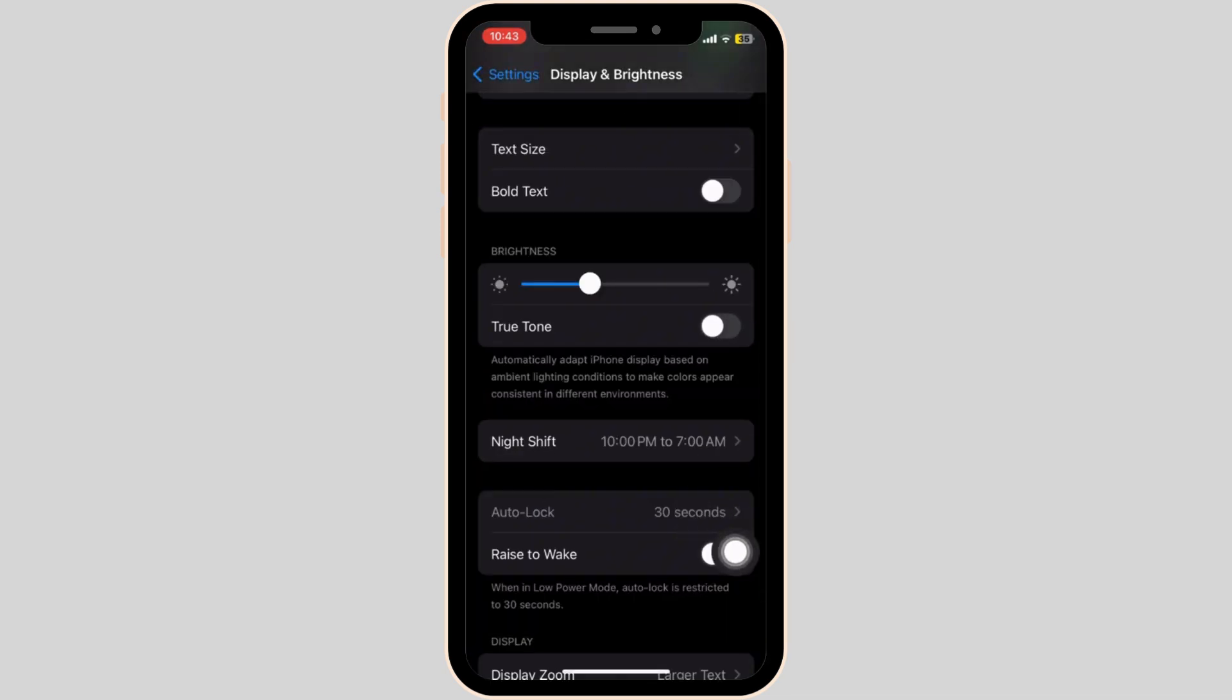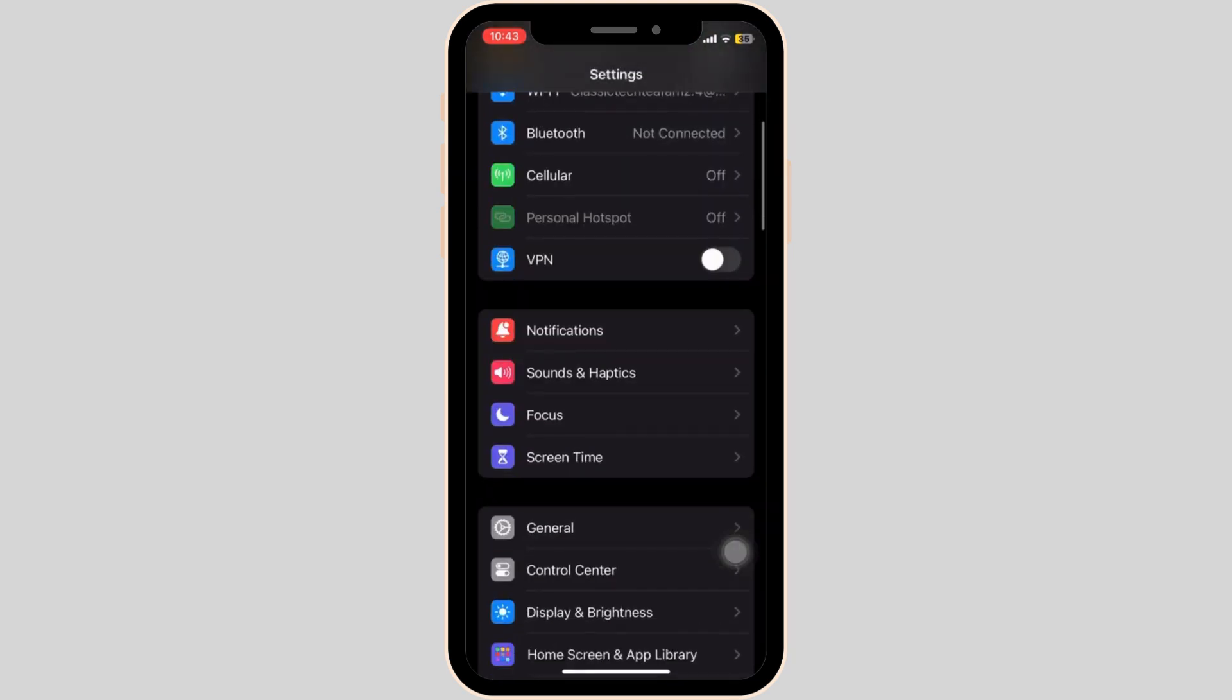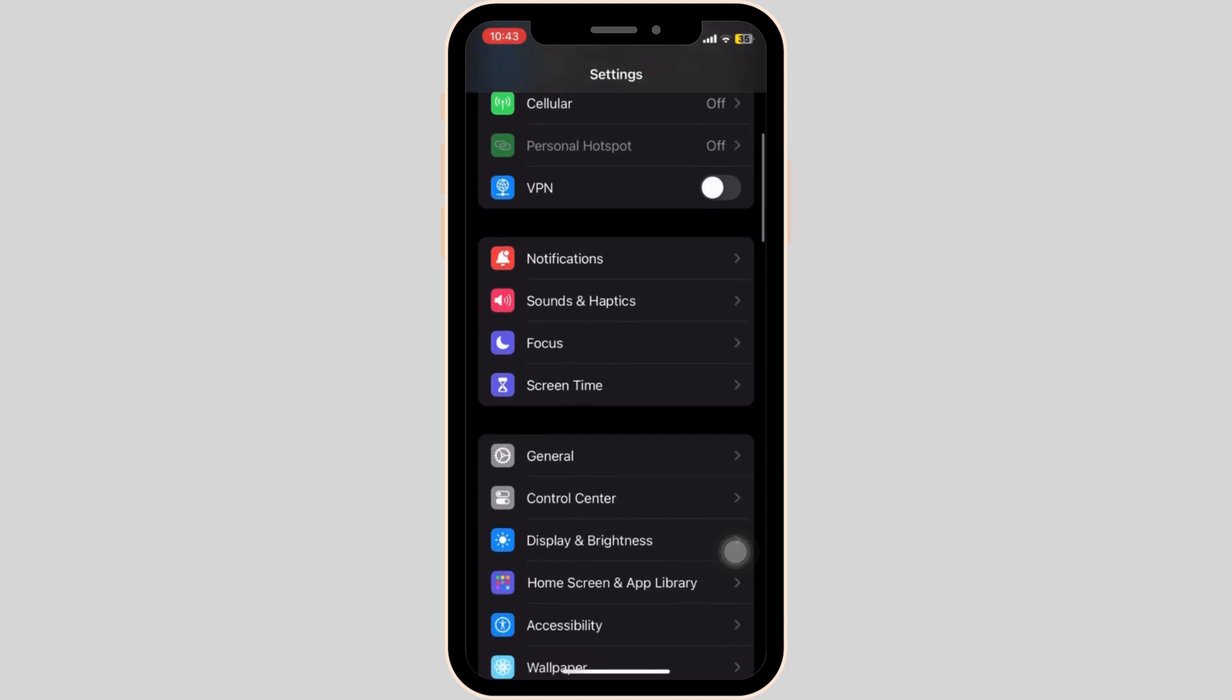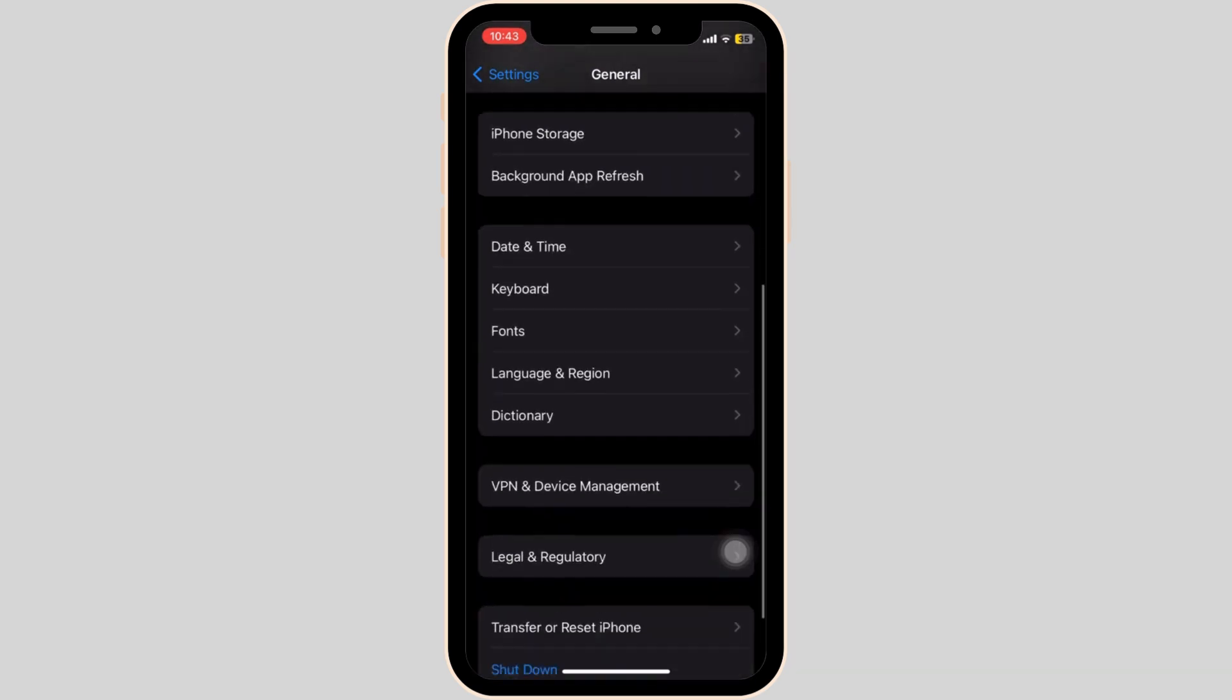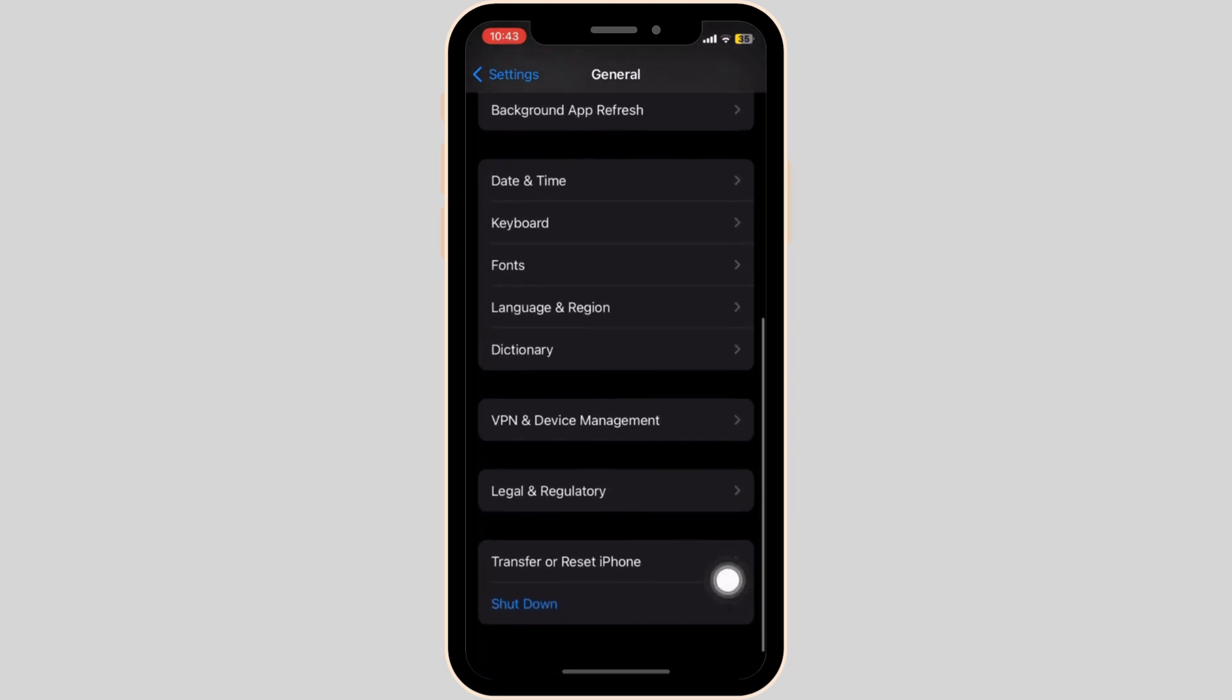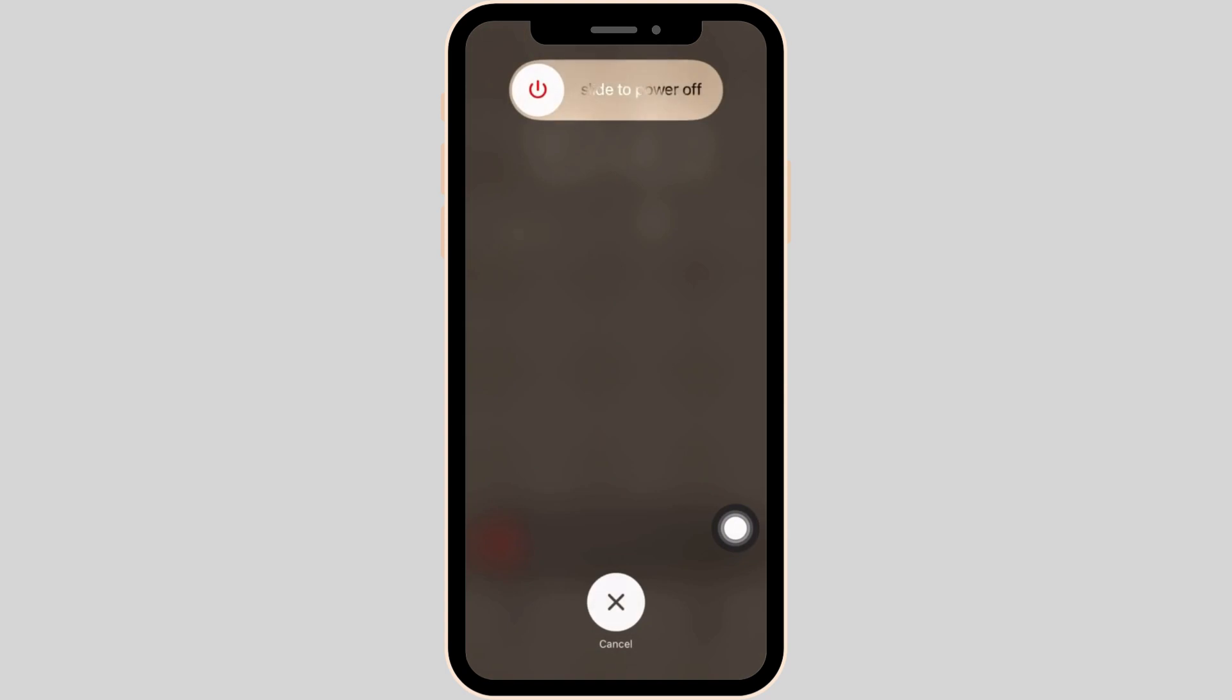As you can see, I have set it to 30 seconds here. Now go back to the main page of the Settings app, go to General, and scroll down until you find the shutdown button. Give your iPhone a simple restart like this, as it can often resolve these types of issues.